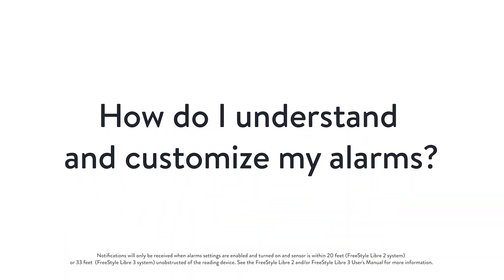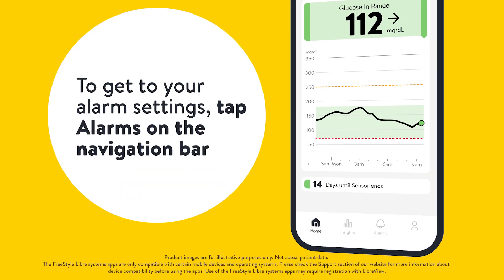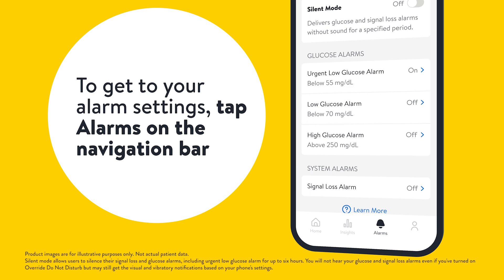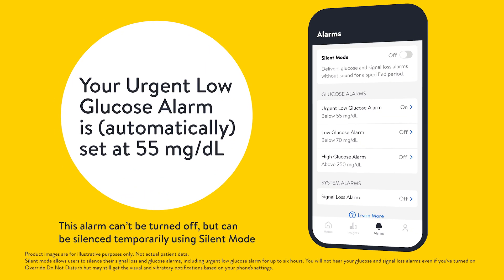In this video we'll help you understand and customize your alarms. To get to your alarm settings, tap alarms on the navigation bar. Your urgent low glucose alarm is automatically set at 55 milligrams per deciliter.